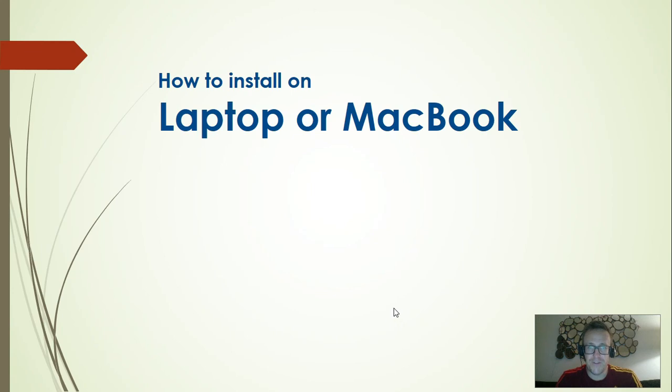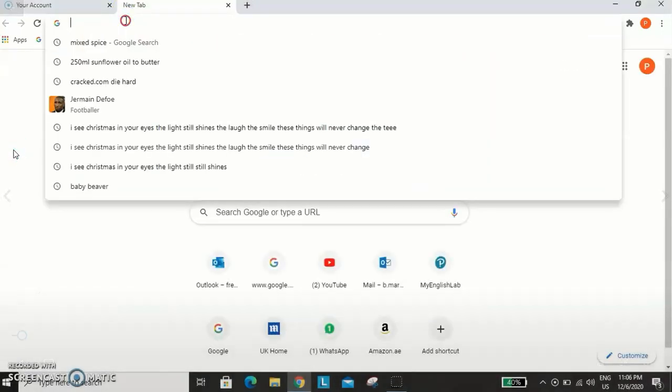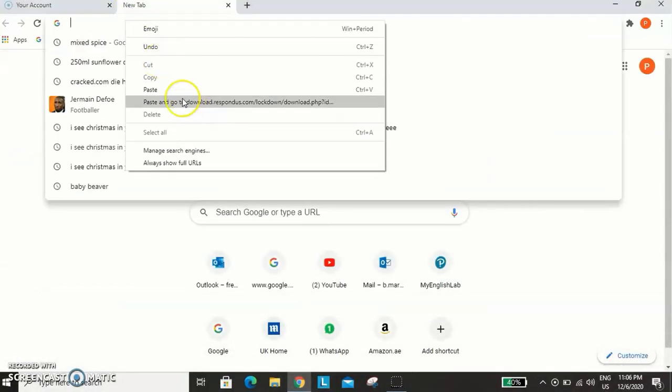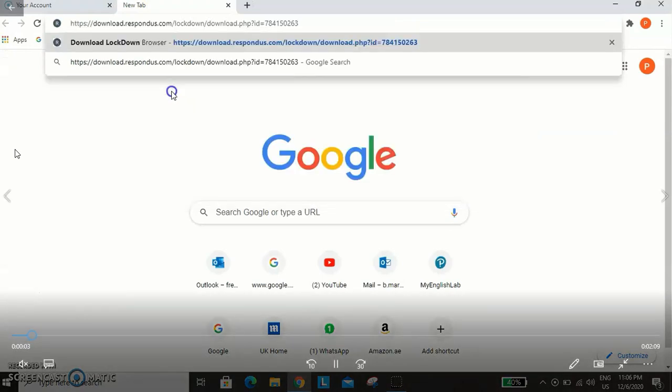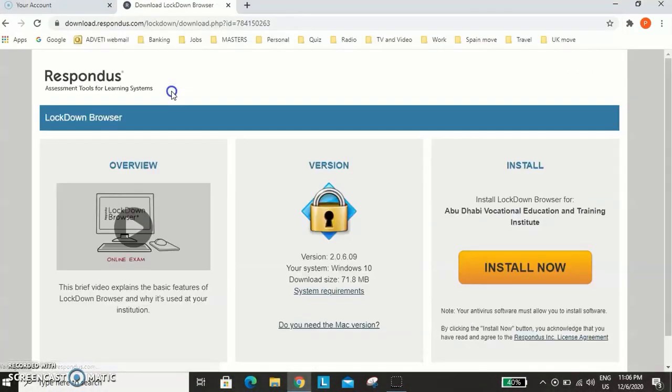So first, how to install on a laptop or a MacBook. I'm going to use a laptop, but it's the same process for the MacBook. So to find this software, I copy the link into the internet.